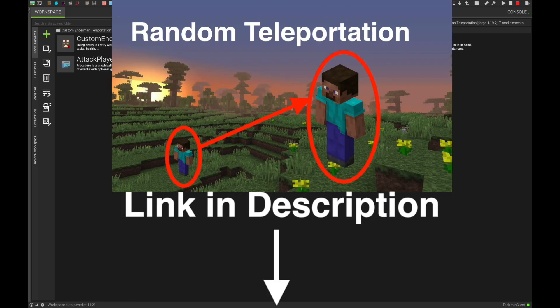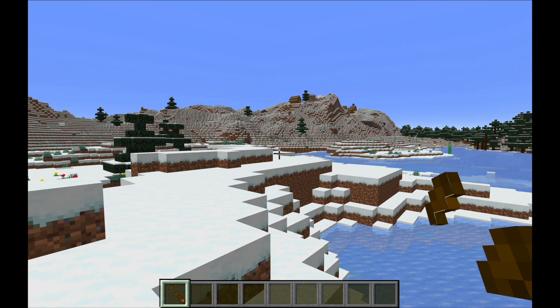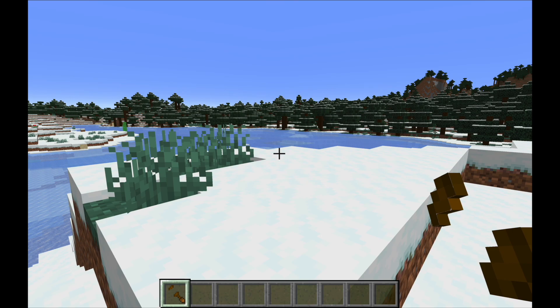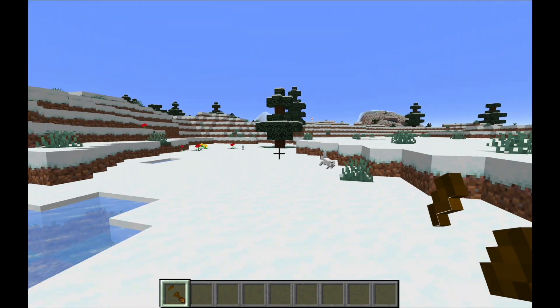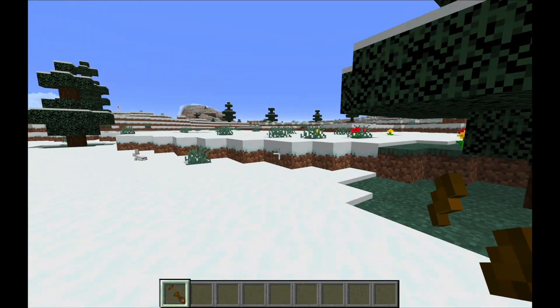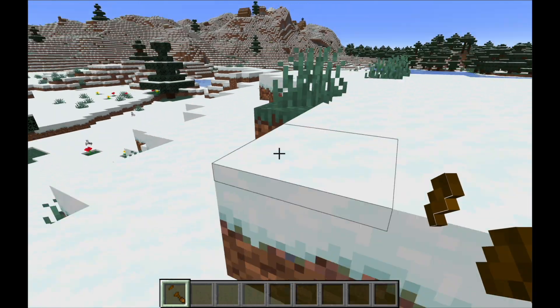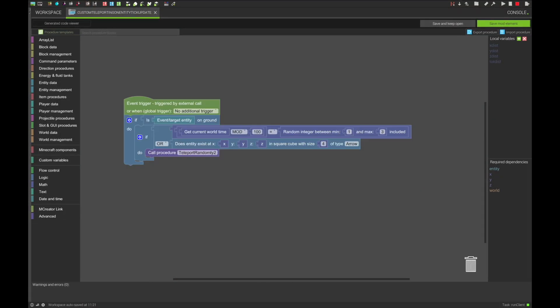For this, you will want to follow my custom teleporting video, link in the description, and have that procedure ready to teleport an entity the way you want it to. For example, teleport far or short distances, or limit the Y values that can be teleported to. After the teleporting procedure, you will want a control procedure that will determine whether or not teleporting will happen, and at what time.